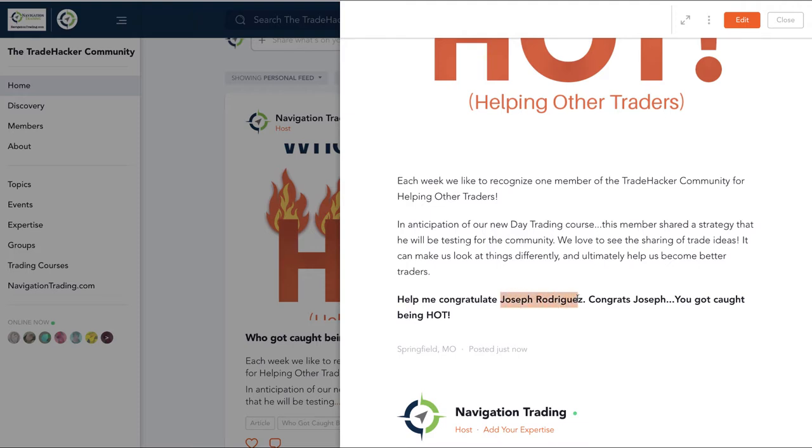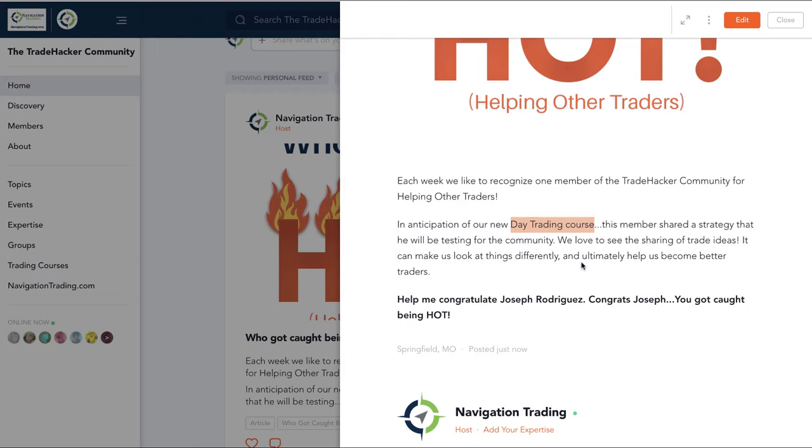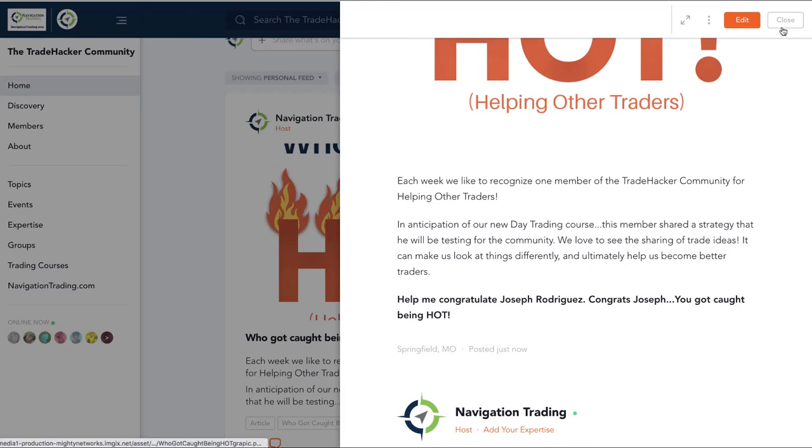Joseph Rodriguez jumped in and shared a strategy that he's been looking at testing and shared that with the community, talked about continuing to update us on the progress. Joseph, I have not looked into that yet, but look forward to digging in a little bit deeper to see the validity of it. So appreciate you sharing that in anticipation of our new day trading course that's coming soon.